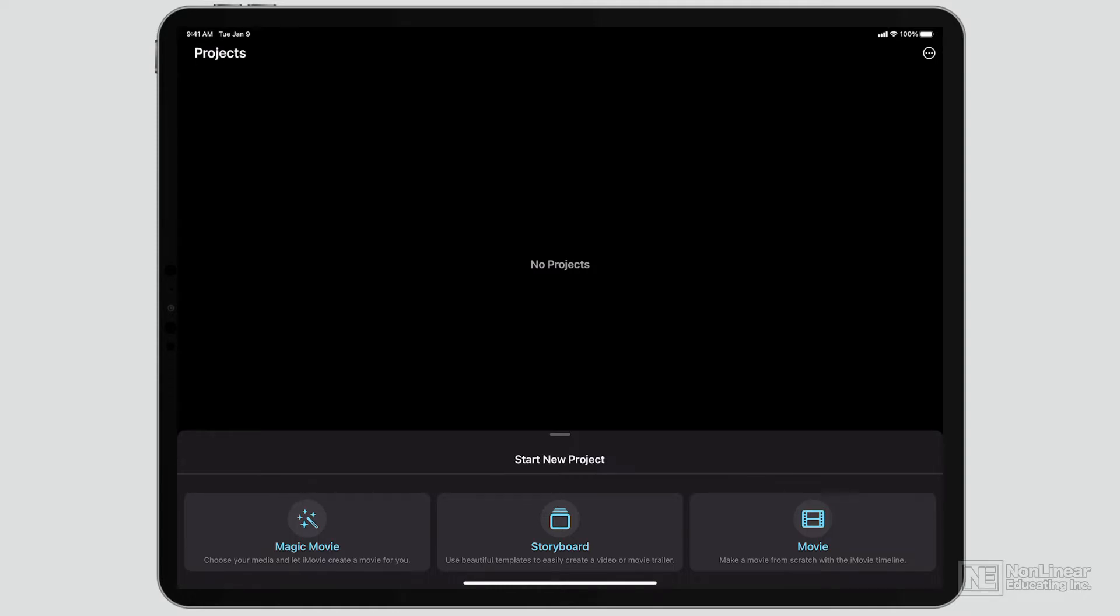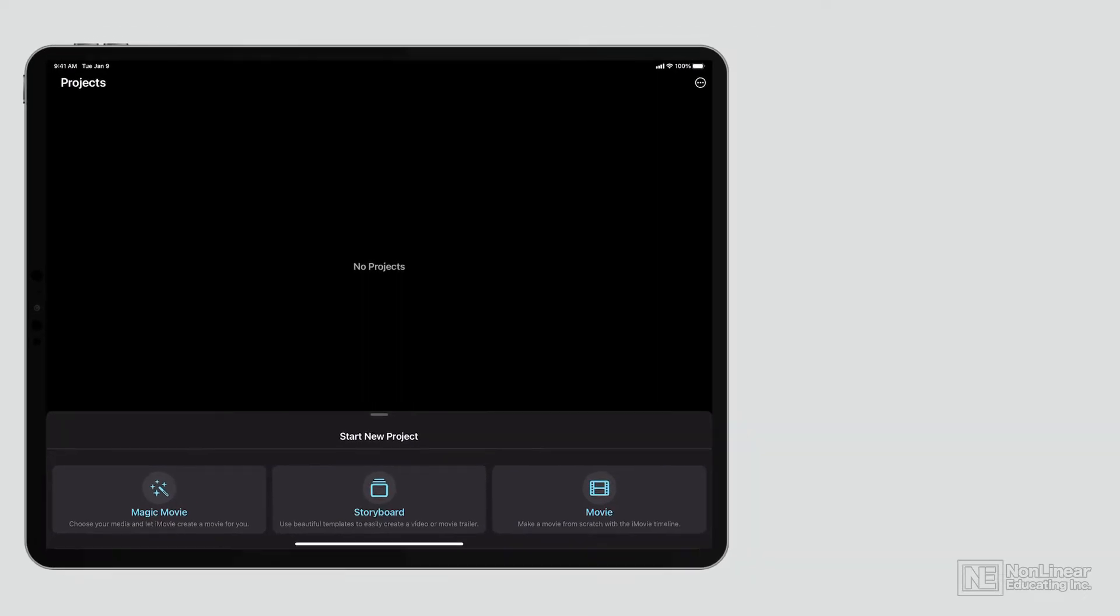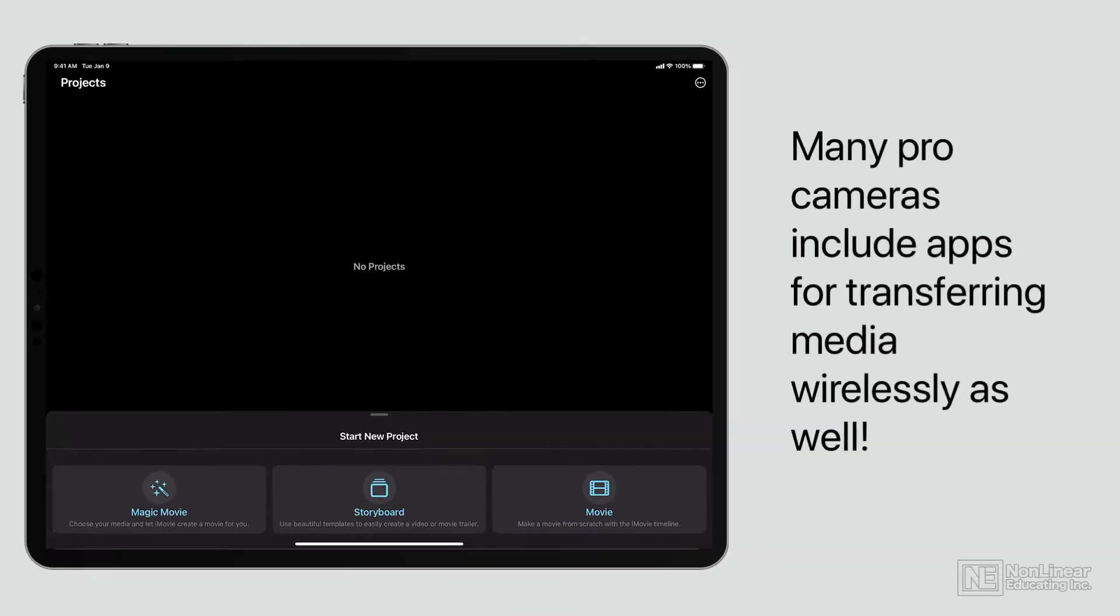You can get your footage onto your iOS device from a camera. You can use a card reader, plug it in and import footage, and shoot with a professional camera if you want. So that's not off the table.